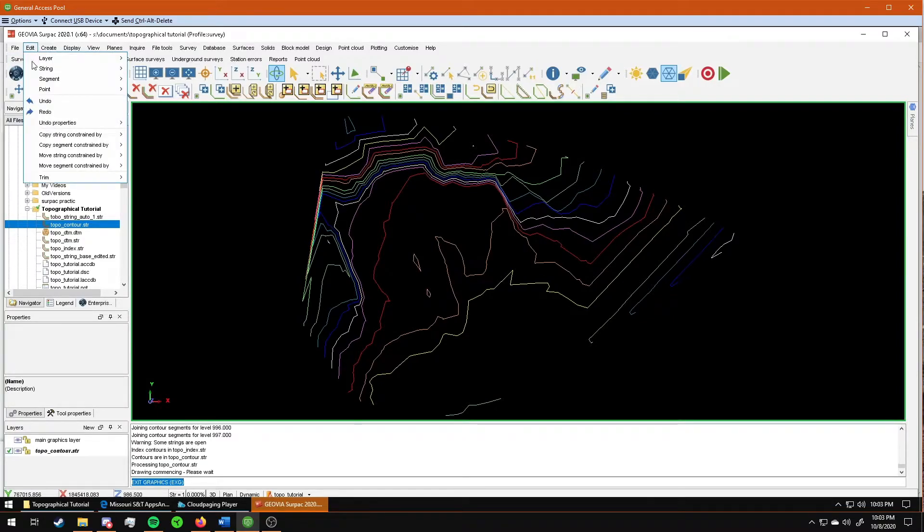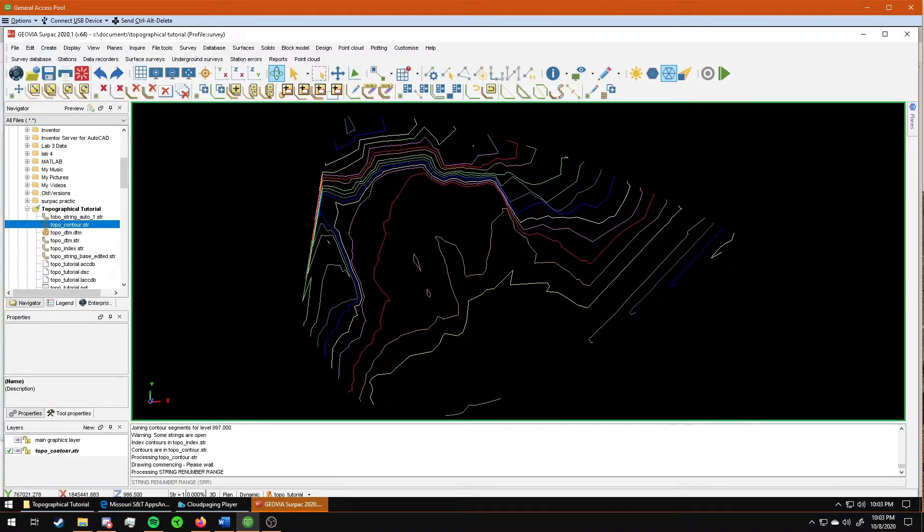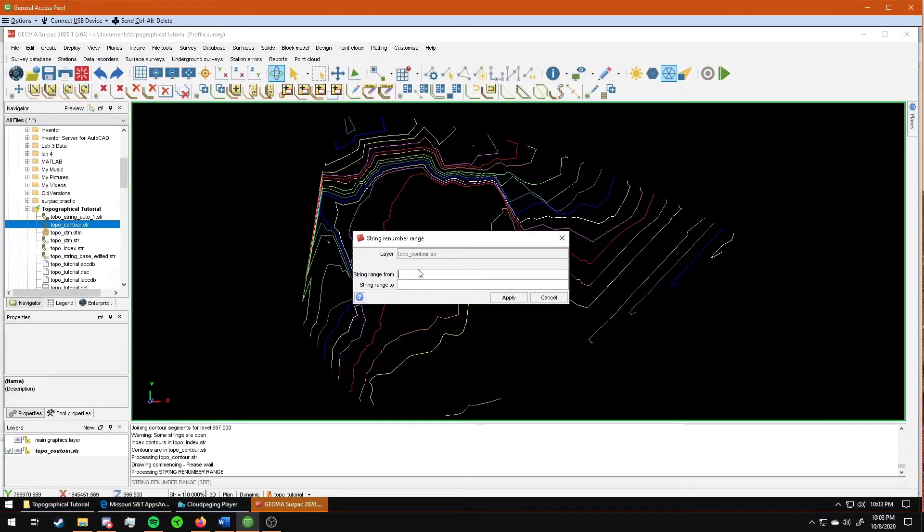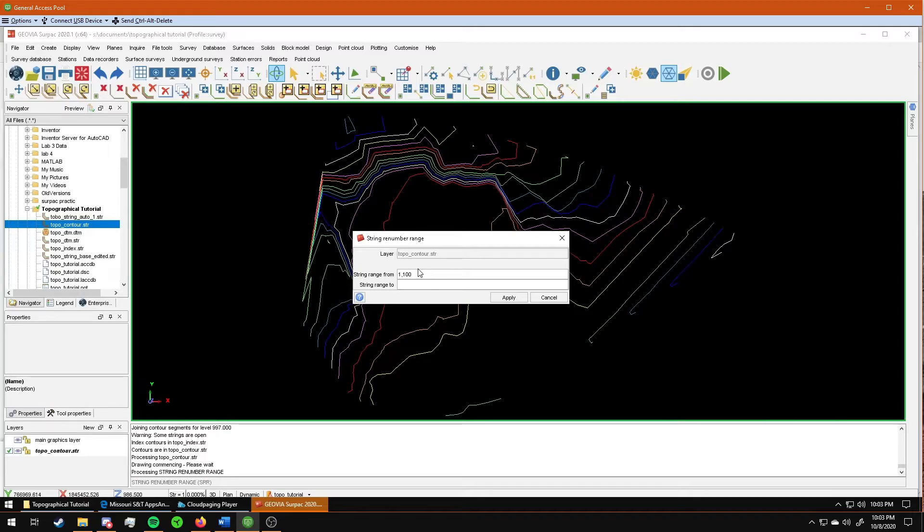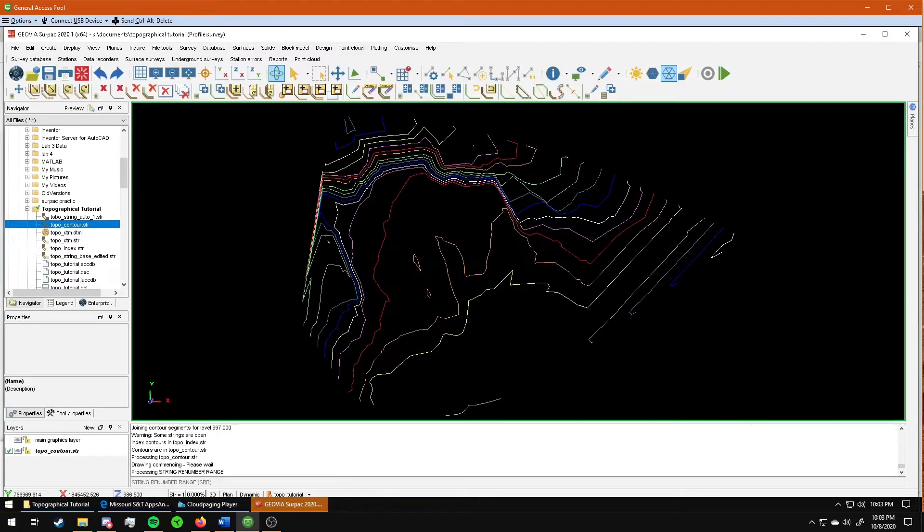Go to edit string, renumber range. First, this is to change the color. String range one comma 100. That selects any string in the range of one to 100. The way that Surpac colors strings, it puts them on different ranges, so to speak. So a range one string has a white color. A range two string has a dark blue color, so on and so forth. Each string number corresponds to a specific color that Surpac makes it. And then I'm just going to make it three, which will make it that light blue.